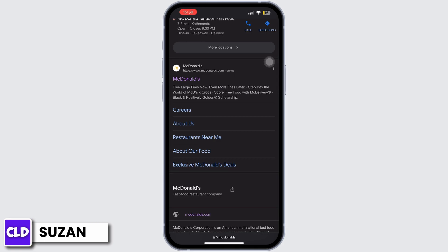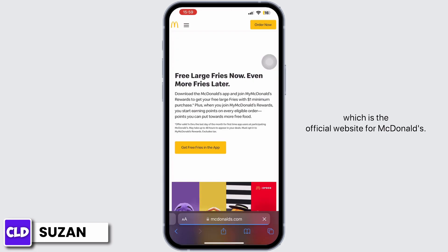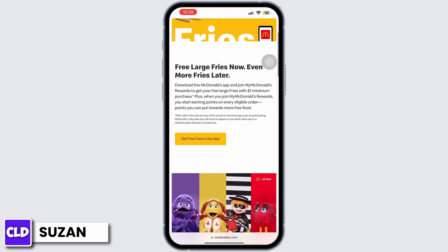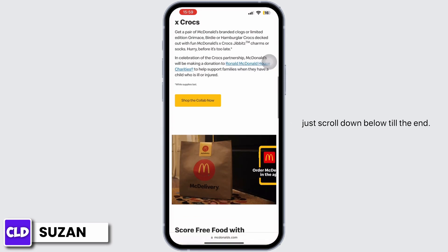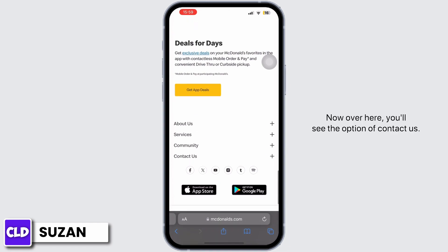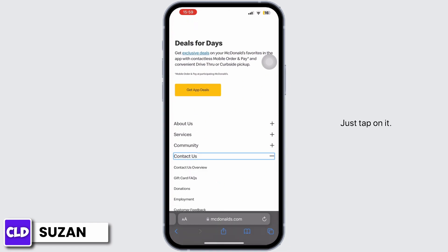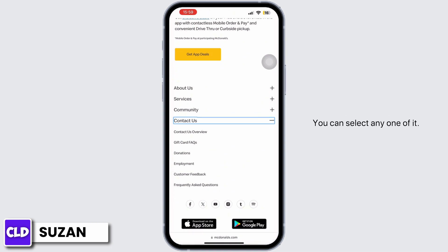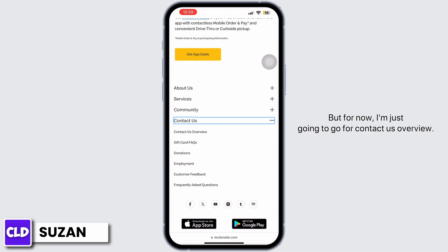Select this link, which is the official website for McDonald's. Now once you are here on this website, just scroll down below till the end. You'll see the option of Contact Us — just tap on it. You can see various options; you can select any one of them.